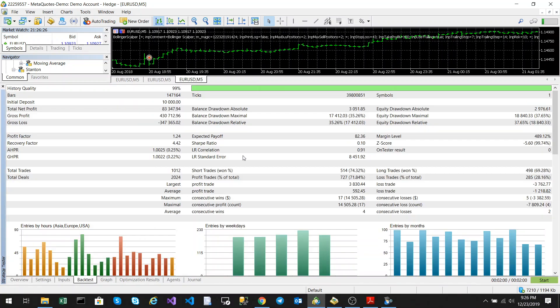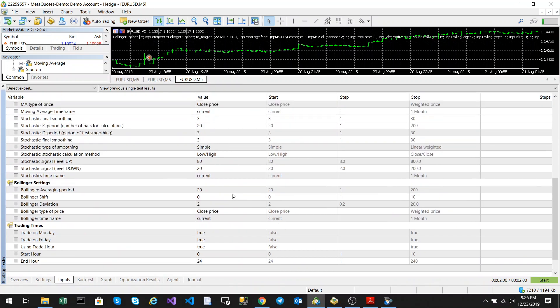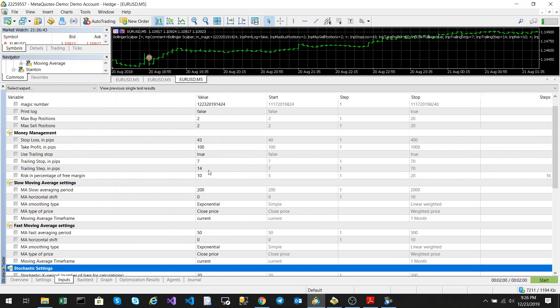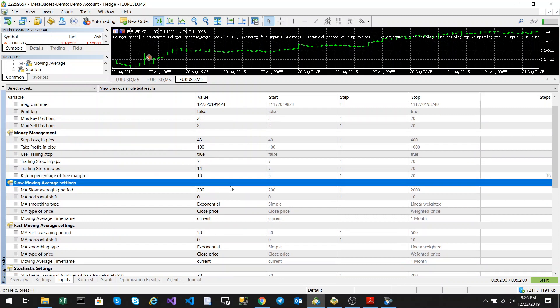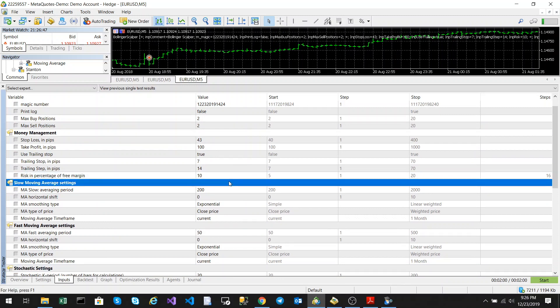Our net profit was 83,000 on a 10,000 initial deposit—that's 800% over two years. Drawdown is fairly large at 35-36%. I've got my risk at 10%, but it is a scalping strategy, so you should have quite a high risk level.